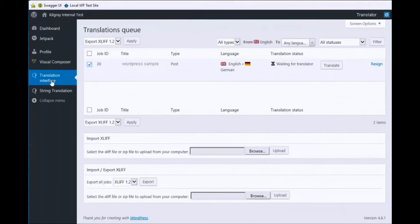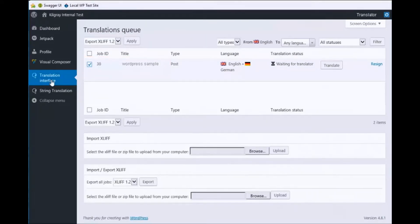The user then logs into WordPress, selects the job, and exports the files to XLIF.